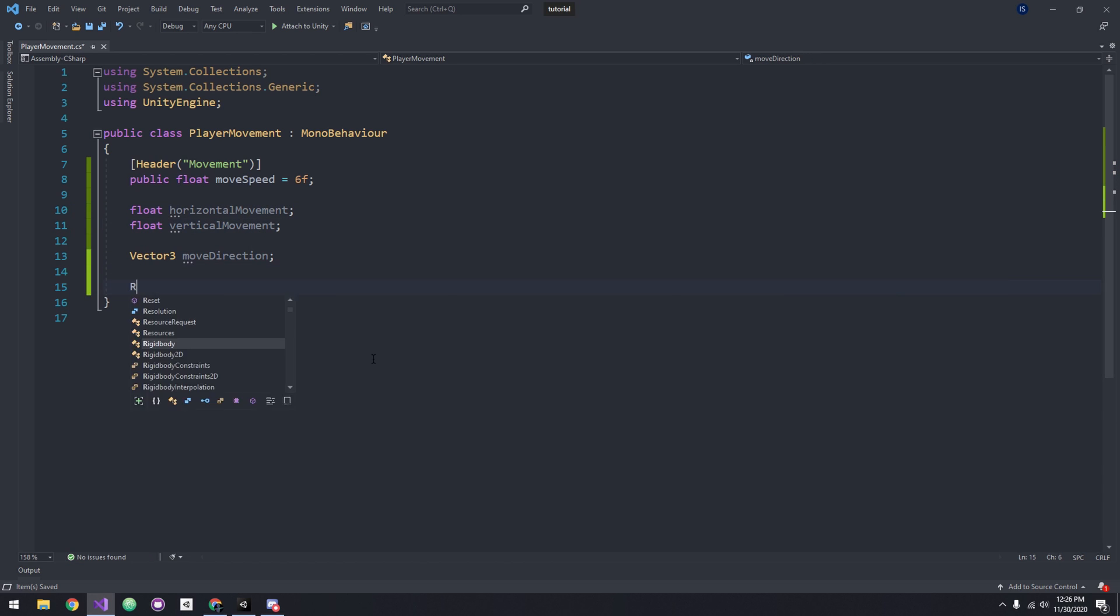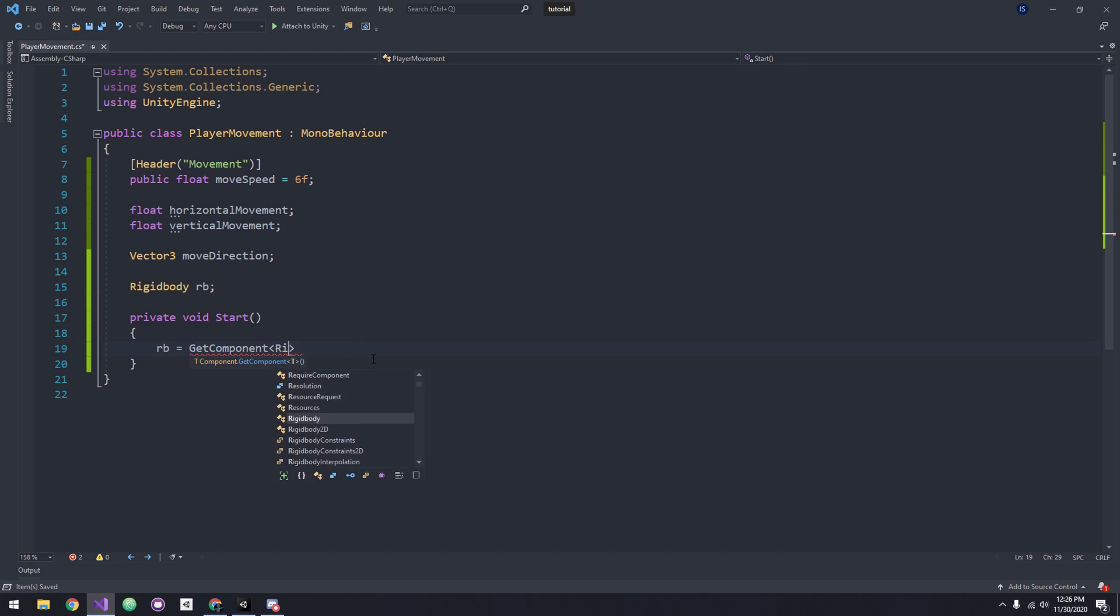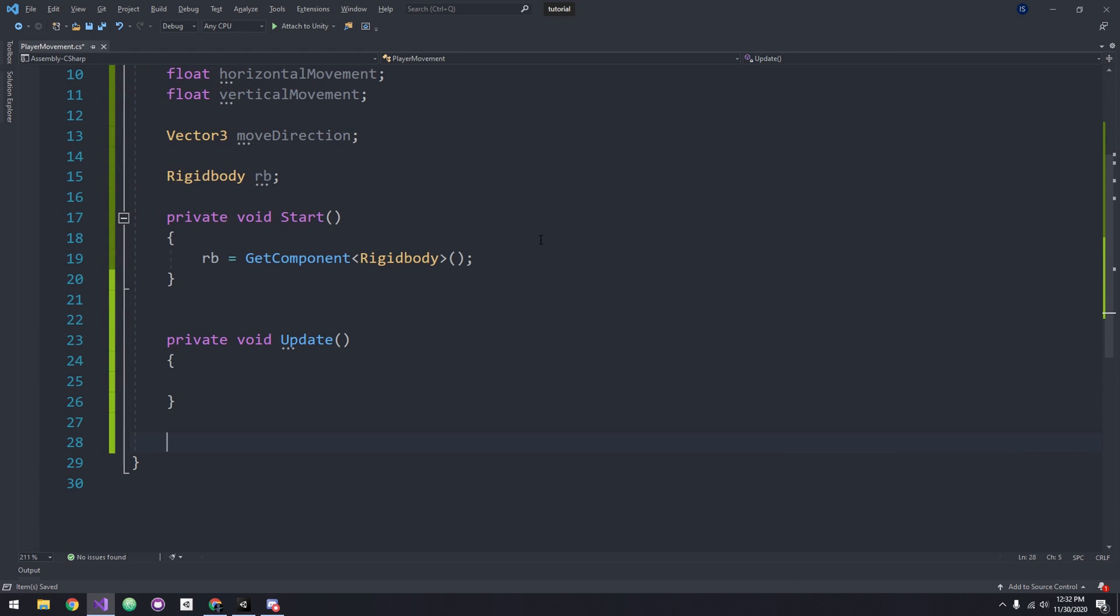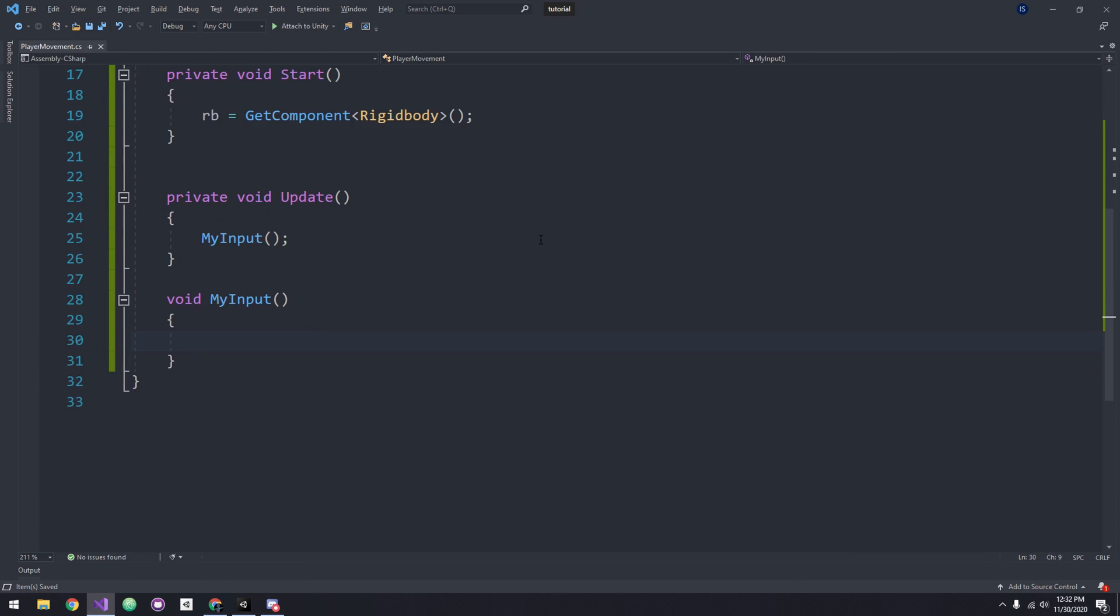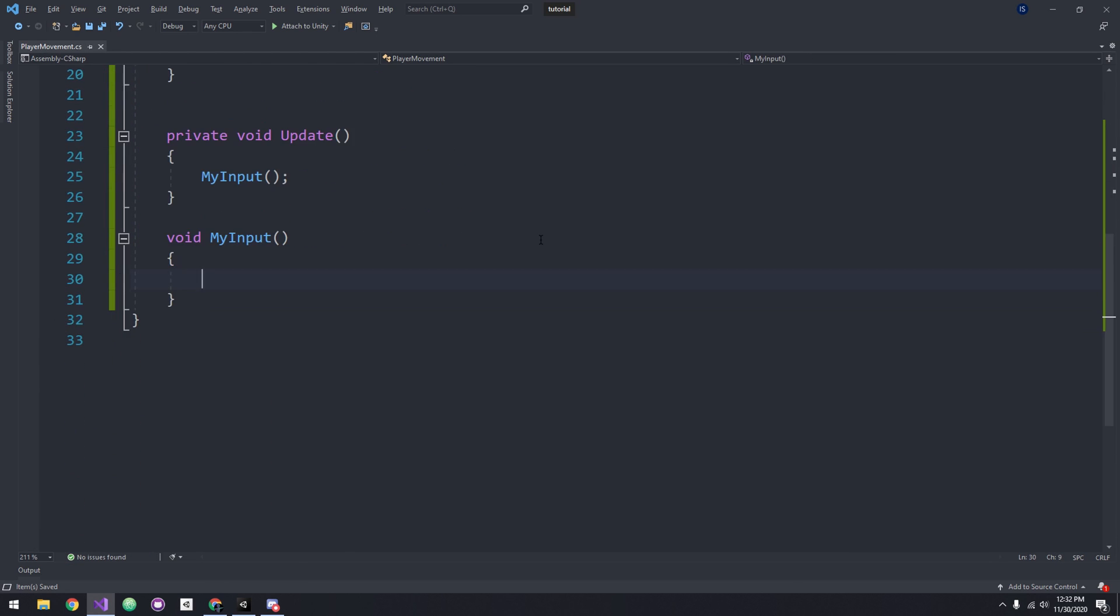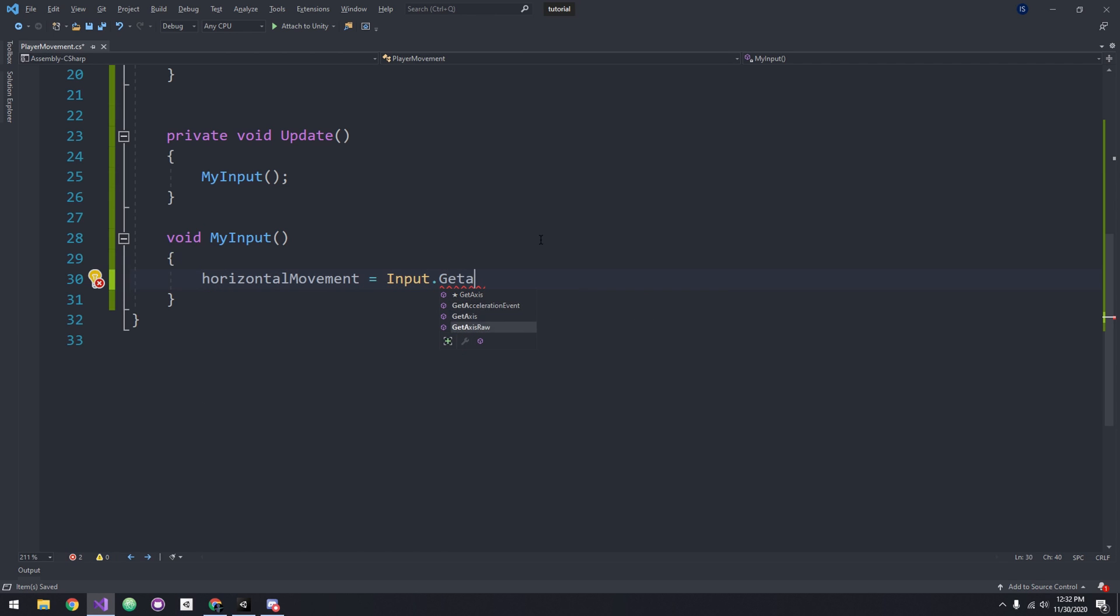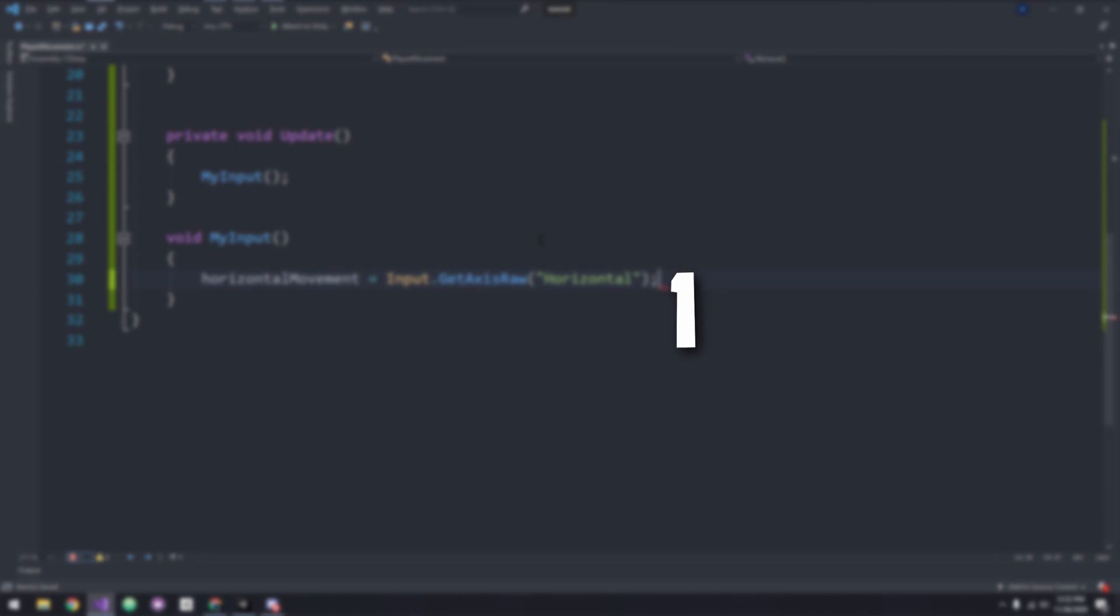Let's start by creating a method that handles our input and call it in Update. Inside the method we want to get our vertical and horizontal movement. Let's start with the horizontal movement: Input.GetAxisRaw Horizontal, which returns 1 if you're pressing the D key or the right arrow key, and it returns negative 1 if you're pressing the A key or the left arrow key.